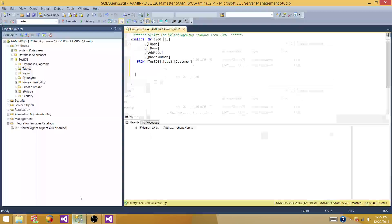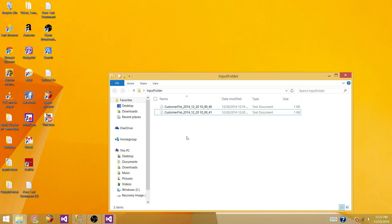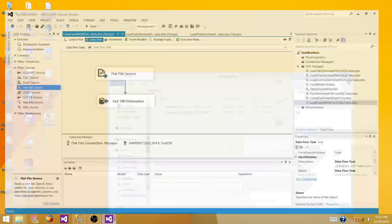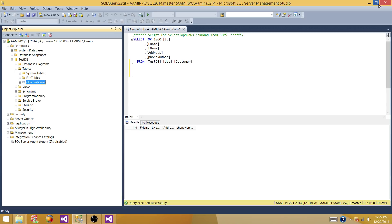Before we load the files into SQL Server we need a table. I have created a table called DBO.Customer with columns matching the file: ID, first name, last name, address, and phone number — in the test database.